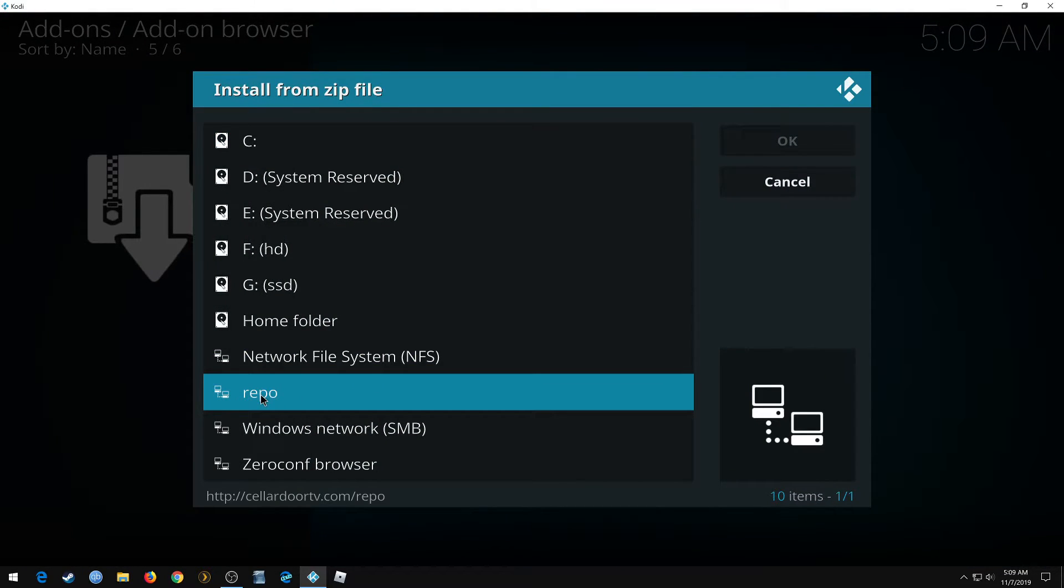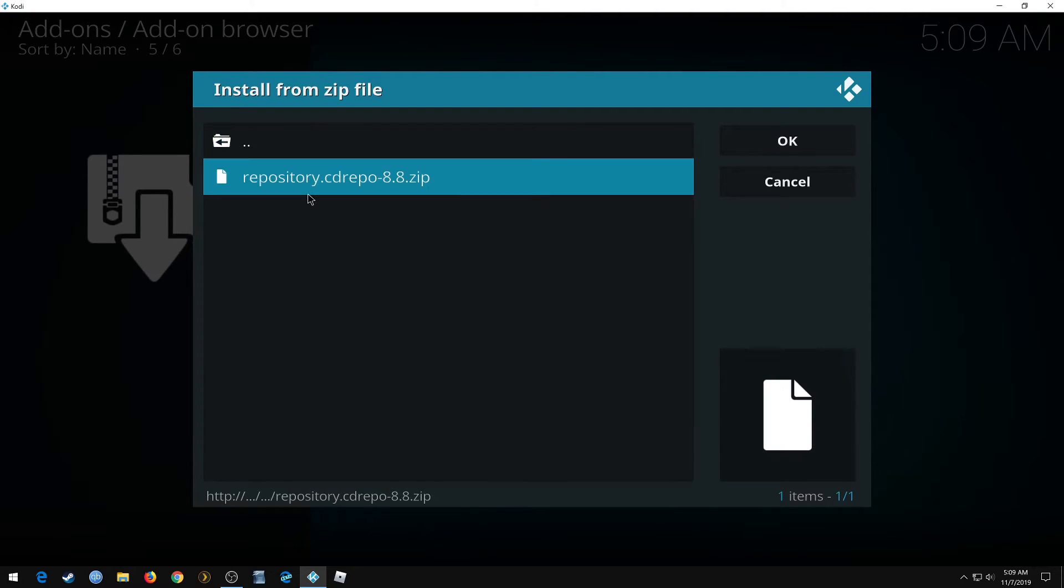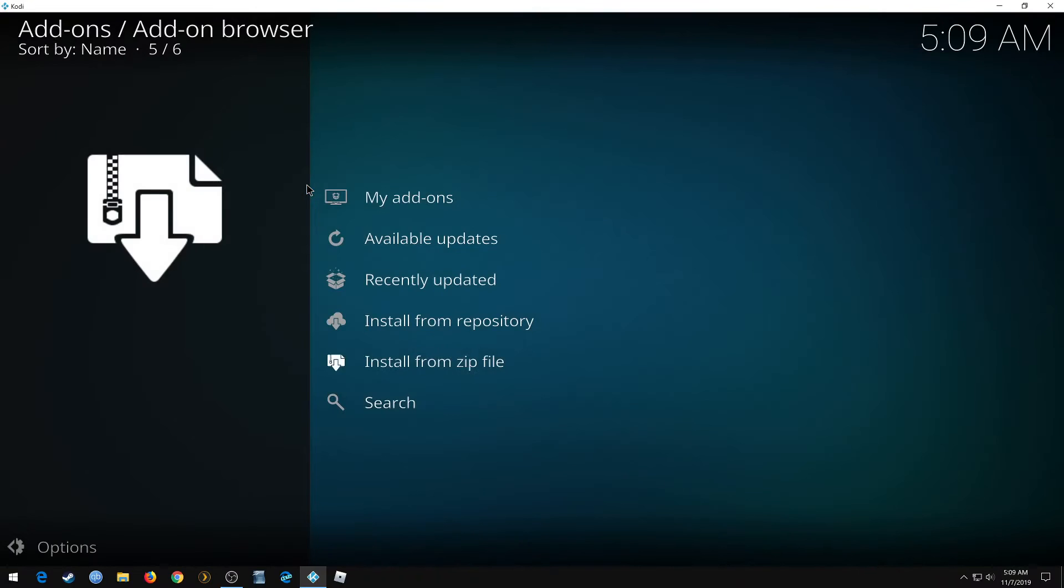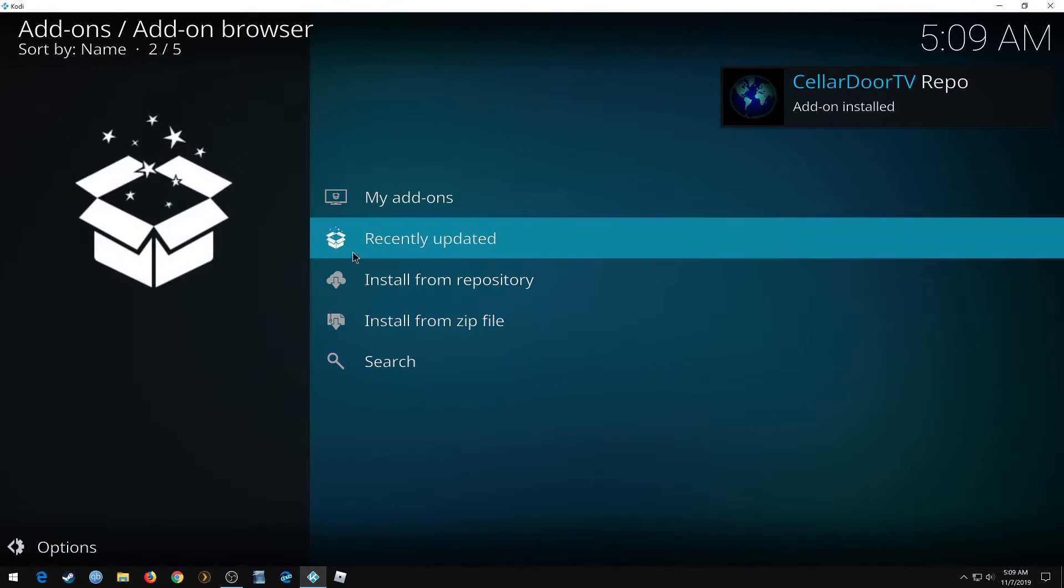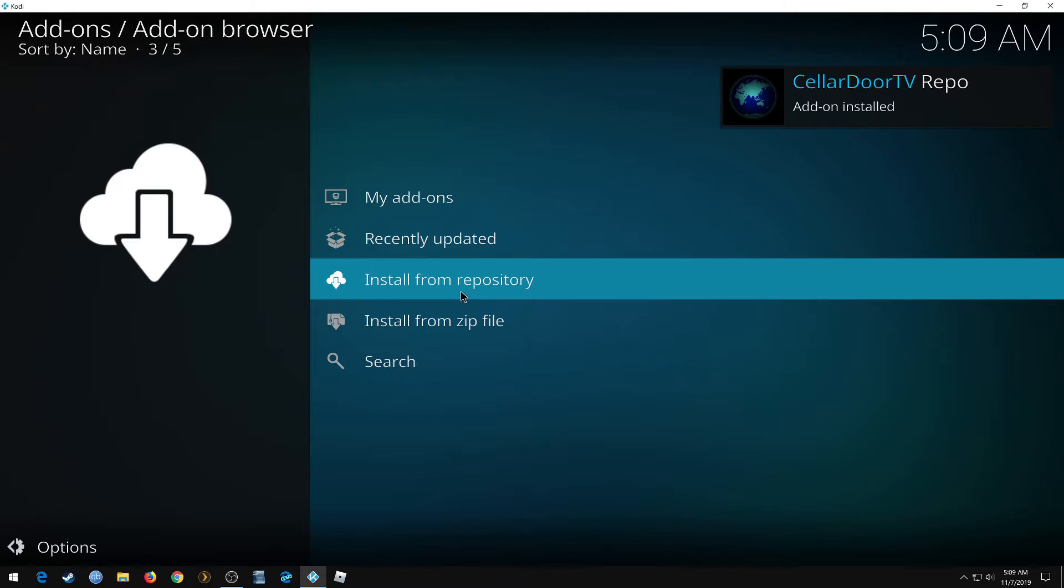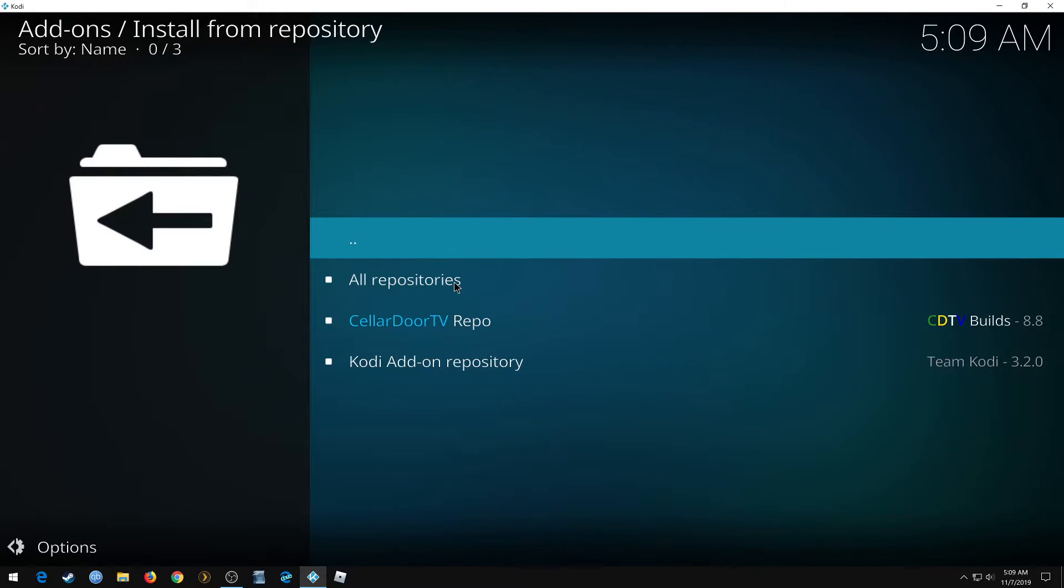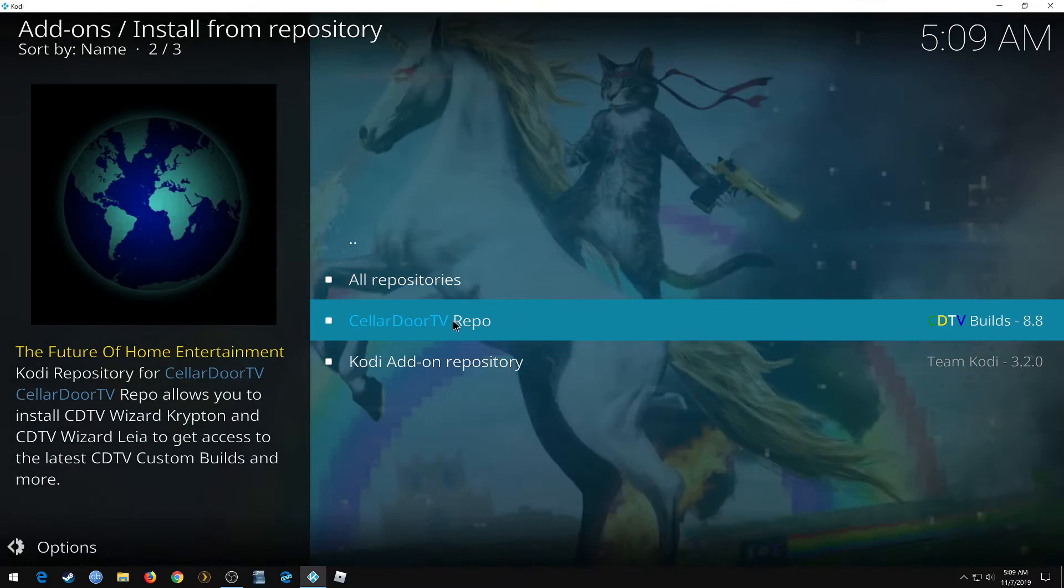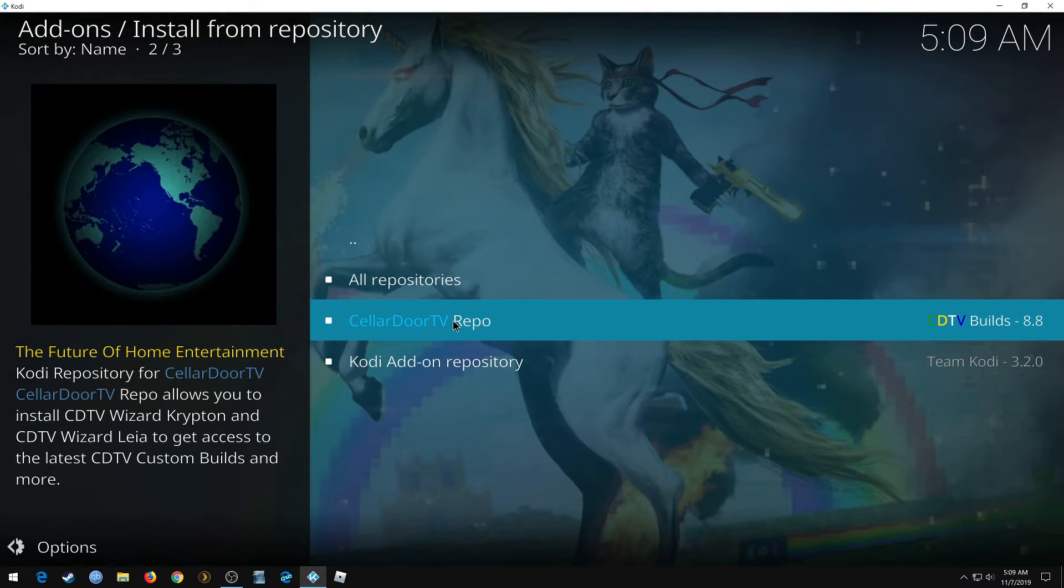We want to find repo: repository.cdrepo-8.8.zip. Click it, give it a moment, it'll say it's installed. Now we want to install from repository, Cellar Door TV repo.